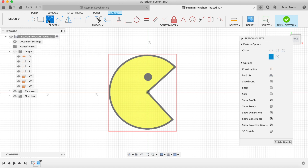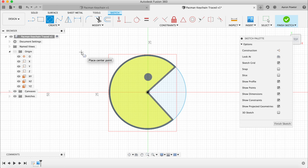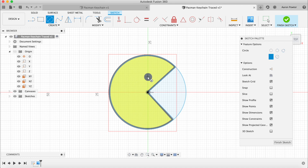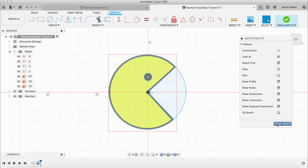Now we can start tracing. Looking at the image we need a circle, a couple of straight lines, and another circle for the eye. Watch how quickly we can do this: click Circle, snap at the center, drag out. Then press L for line, drag out, snap, click from the center, drag out and snap. Then press C for circle to draw the eye.